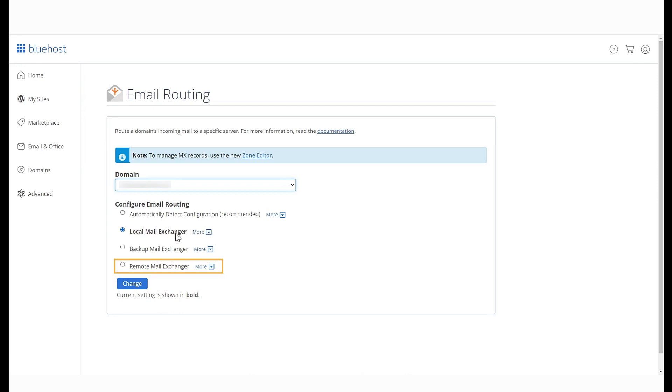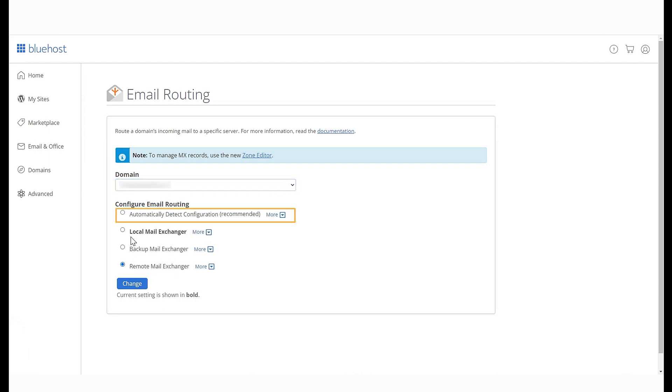Next, Remote Mail Exchanger. Use this setting if your domain's email is not hosted by Bluehost India. For example, if you use Gmail, Outlook or another third-party service.